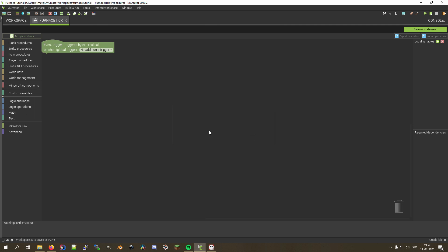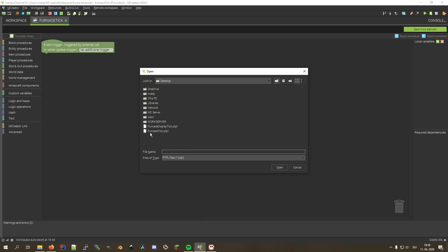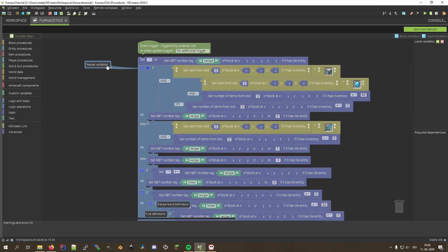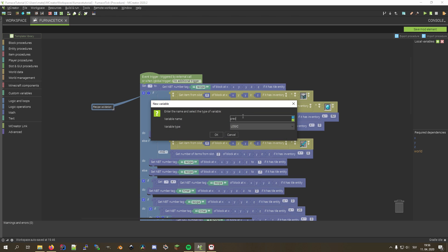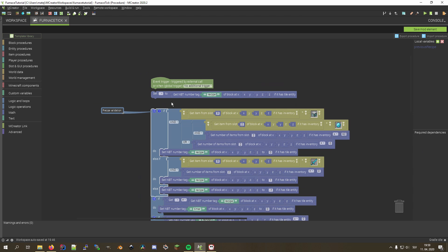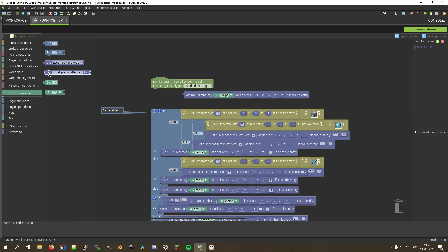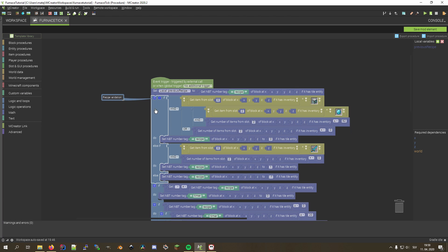Let's start with the furnace tick procedure. First, we create a blank procedure, name it 'furnace tick', and in the top right corner click Import Procedure. Select the furnace tick .ptpl procedure template you just downloaded and click Open. Now drag the imported procedure blocks so that they connect with the green start block. Notice that the local variables are now missing, so we need to create them and relink them with the respective blocks. Click on the green plus button to create a new variable and name it 'previous recipe'. Make sure that its type is set to number and click OK. Now we need to replace the set block at the top to update its variable dropdown menu, as well as the get block in the if block.